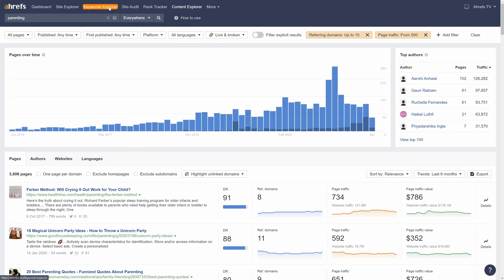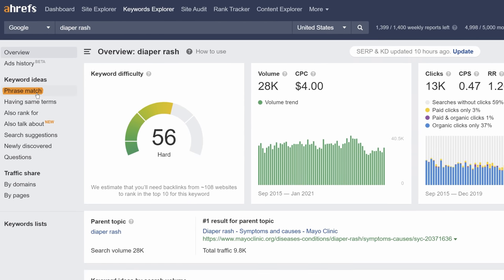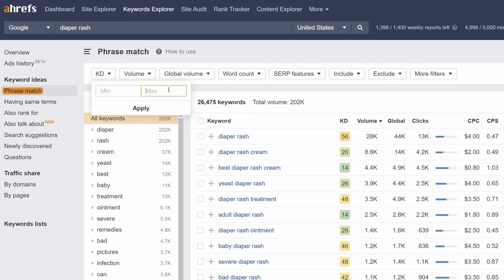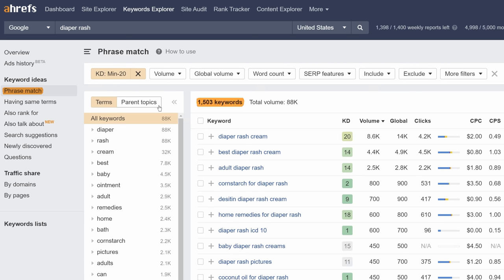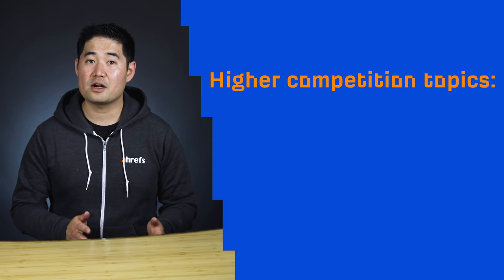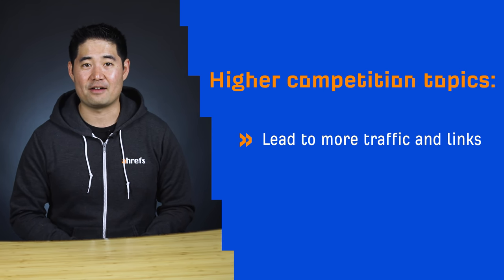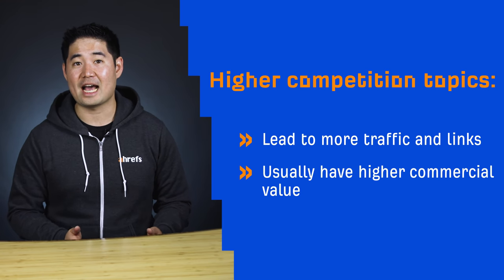So I'll go back to Keywords Explorer and search for "diaper rash" as my seed, go to the phrase match report, and set the maximum KD value to 20 again. Now we have even more great keyword ideas where some will likely be very easy to rank for. While low competition keywords are great when your website is fairly new or has low authority, they shouldn't be the only strategy you use. Higher competition topics generally lead to more traffic and links — two things all SEOs are after. Competitive topics usually have higher commercial value, so it's worth going after them, but set your time horizon realistically.